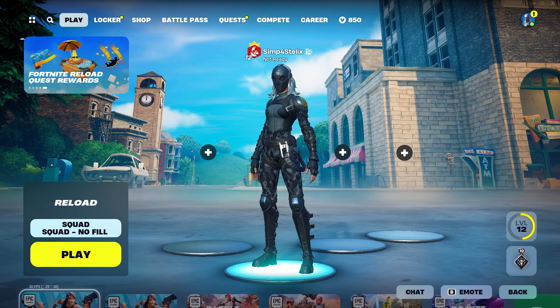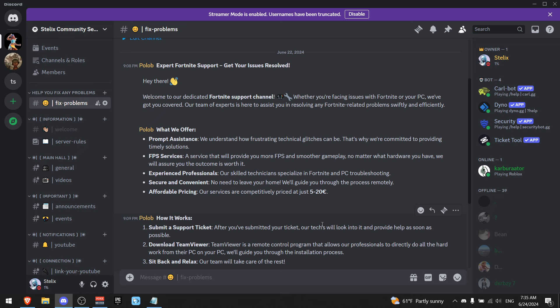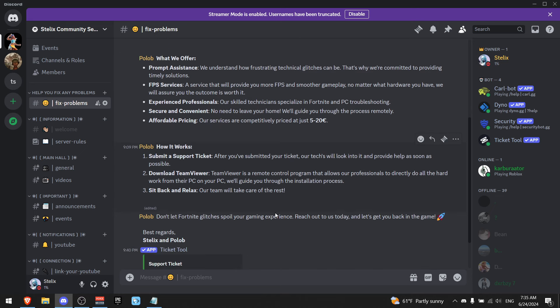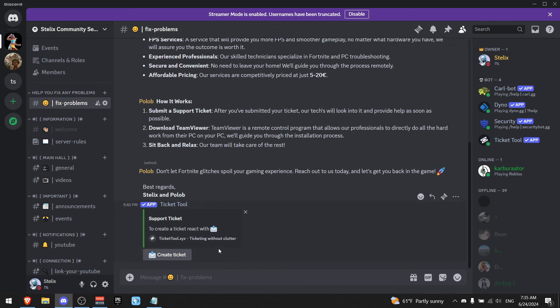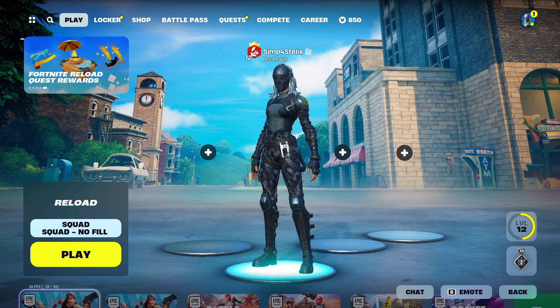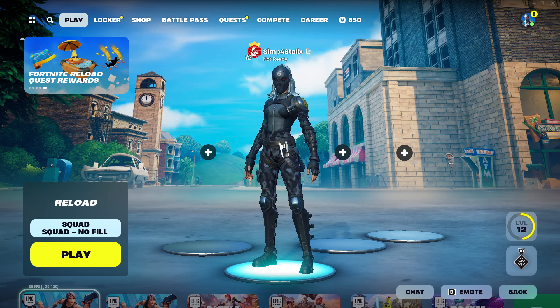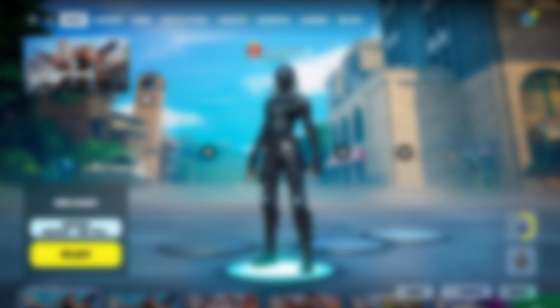I hope this video helped. And if it didn't, you can go to my discord server, where we offer a service where we help you fix your FPS issues. All you got to do is go on fix problems and submit a ticket. And we're going to help you for really cheap. And if this video was useful, I do recommend that you would watch how to fix stutters in Fortnite.